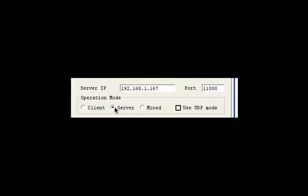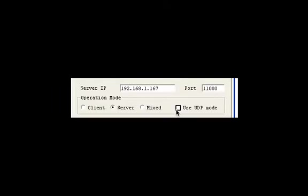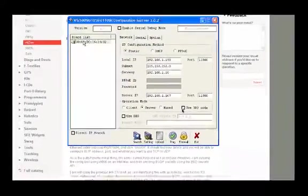Lastly, choose server and set the checkbox next to use UDP mode to be unchecked. We will want to be using TCP instead.